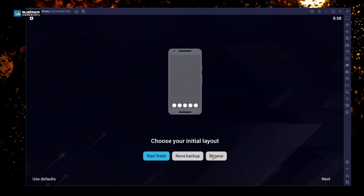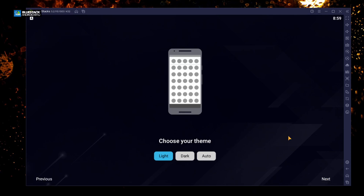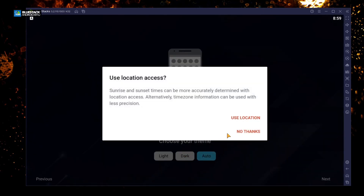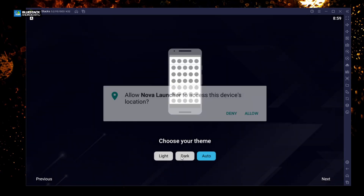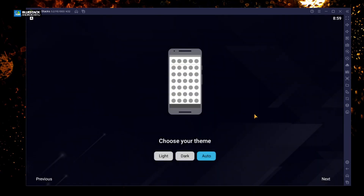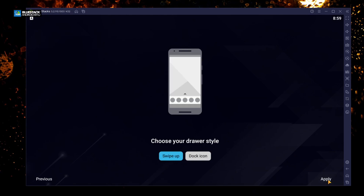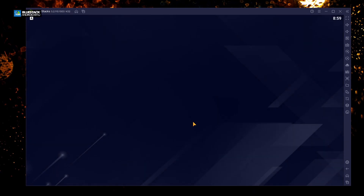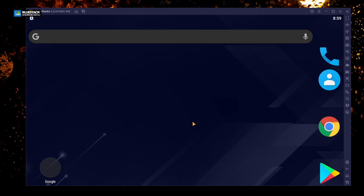Now I have Nova Launcher — select it and say Always. This is the first boot into Nova Launcher. It says Refresh, Backup, or Browse — we're going to leave it on Start Fresh and click Next. It will ask if you want dark mode or auto — we're going to say Use Location, click Allow, select Dark Mode, and click Next. It then asks about swipe or icon dock — we'll leave it on dock icon so we can see more apps.